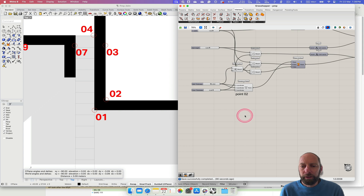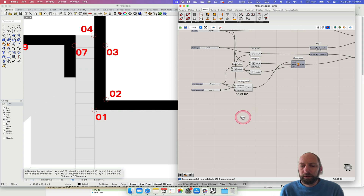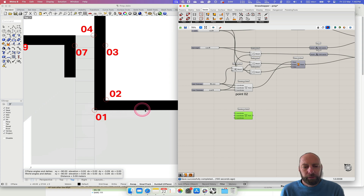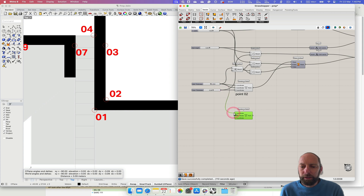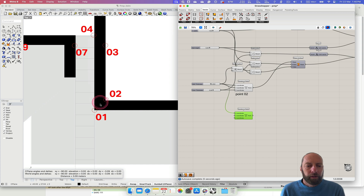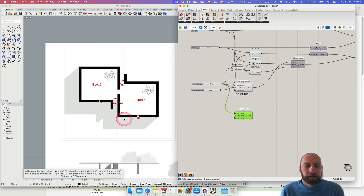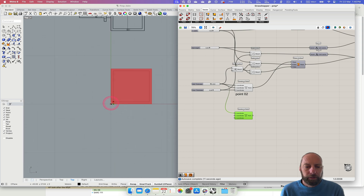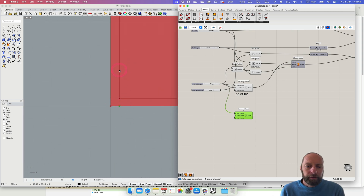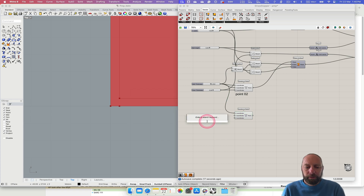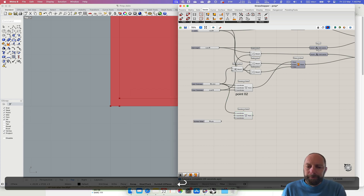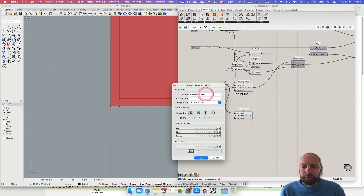We're going to do another construct point - vector construct point - and bring that in. We need to put it across in the x direction, which is from there across to point one, so we need to go x in the wall thickness - we can just bring that down. Then y - we've moved over to there and now we need to set back, so that was three meters - let's go 3.00 for setback.